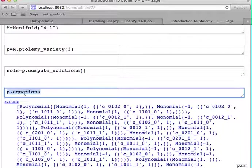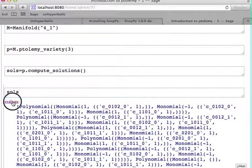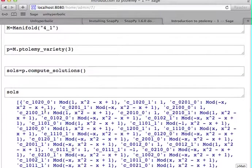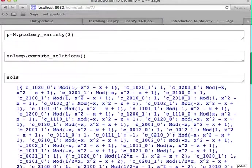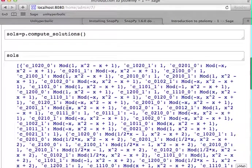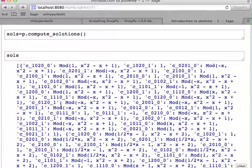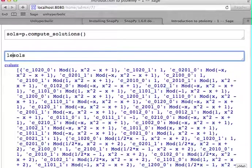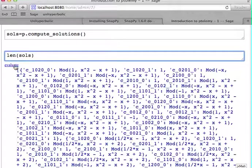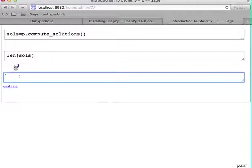And then you notice that the solutions are just a Python list. The Ptolemy variety has several components. Namely, since it's just a list, you can call len on it.